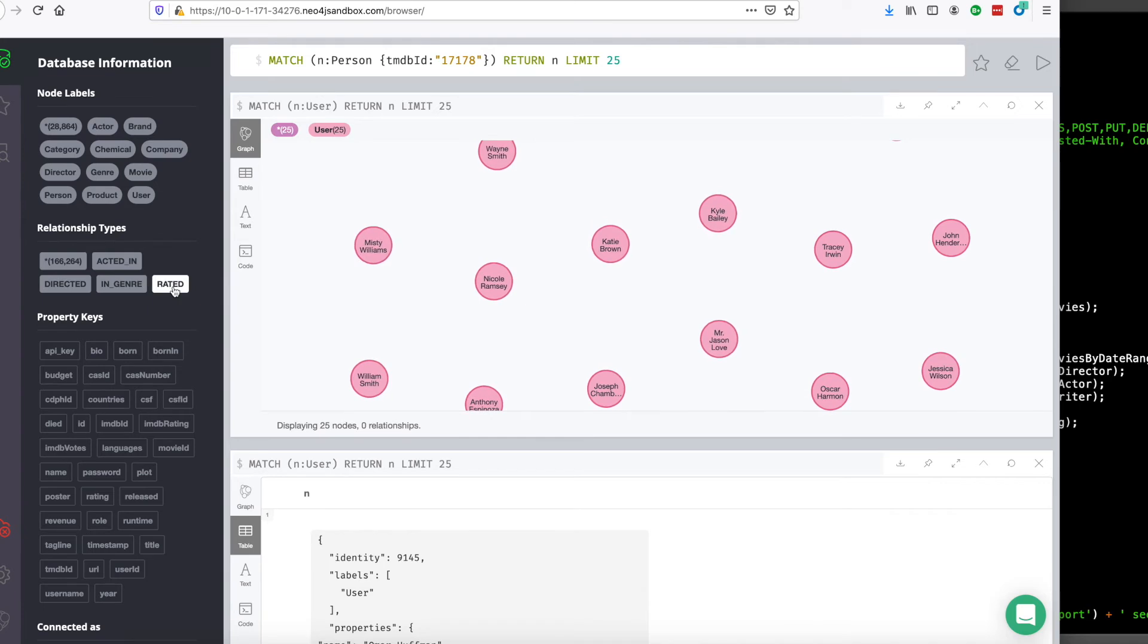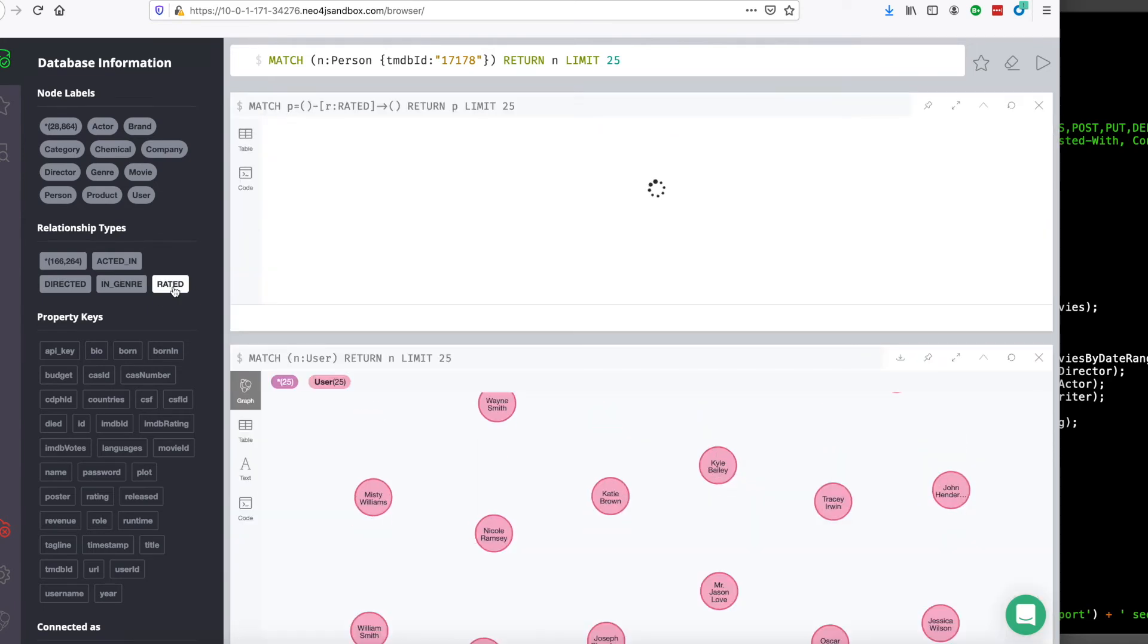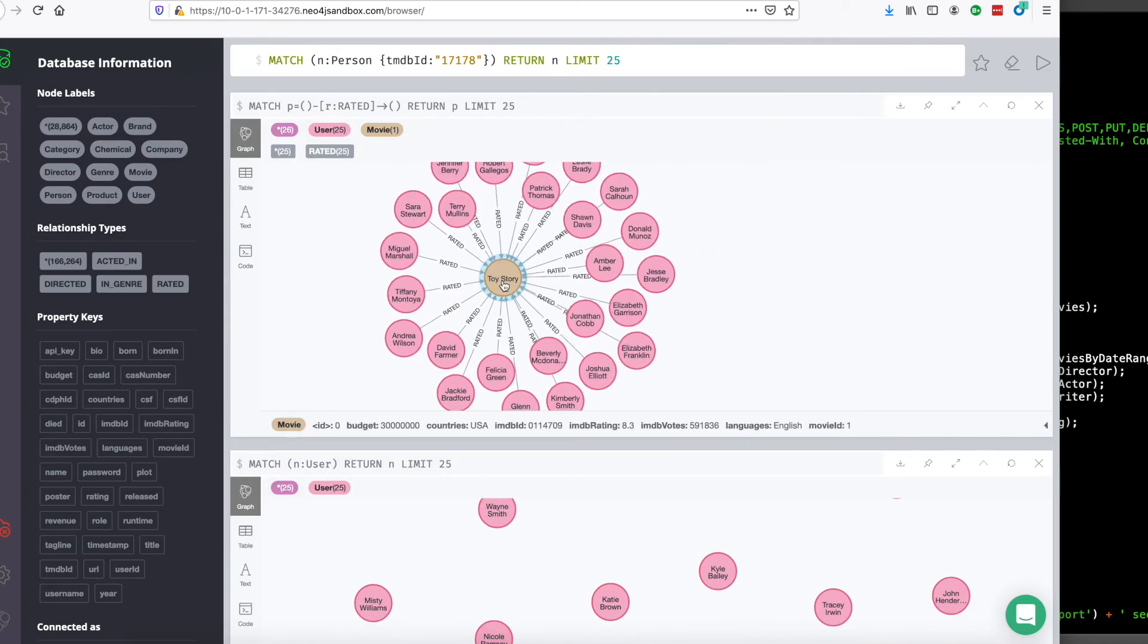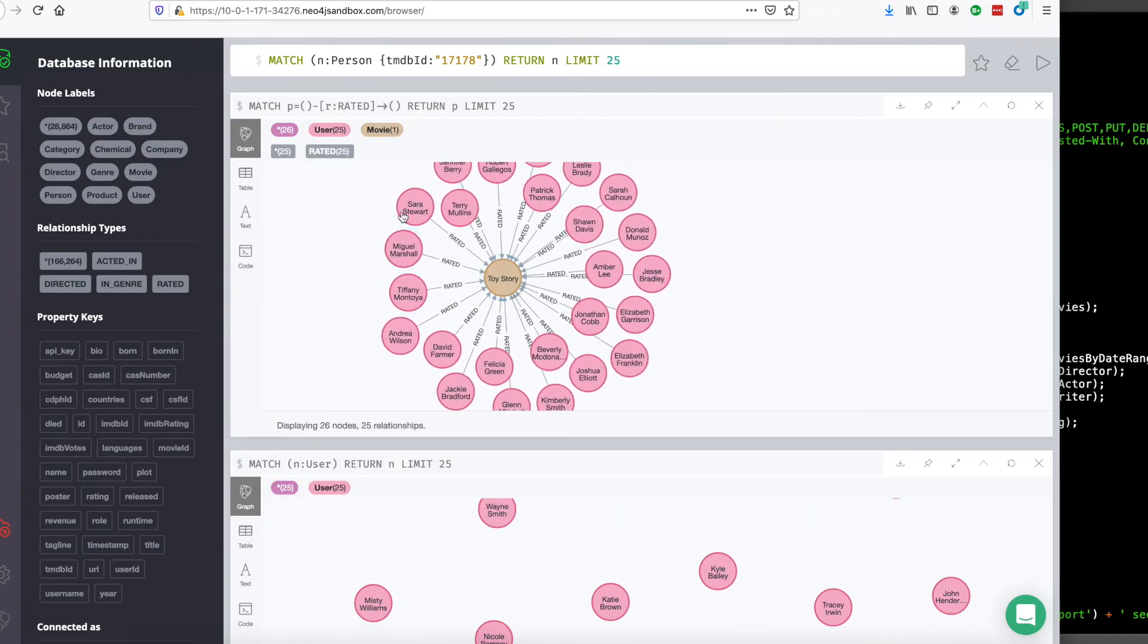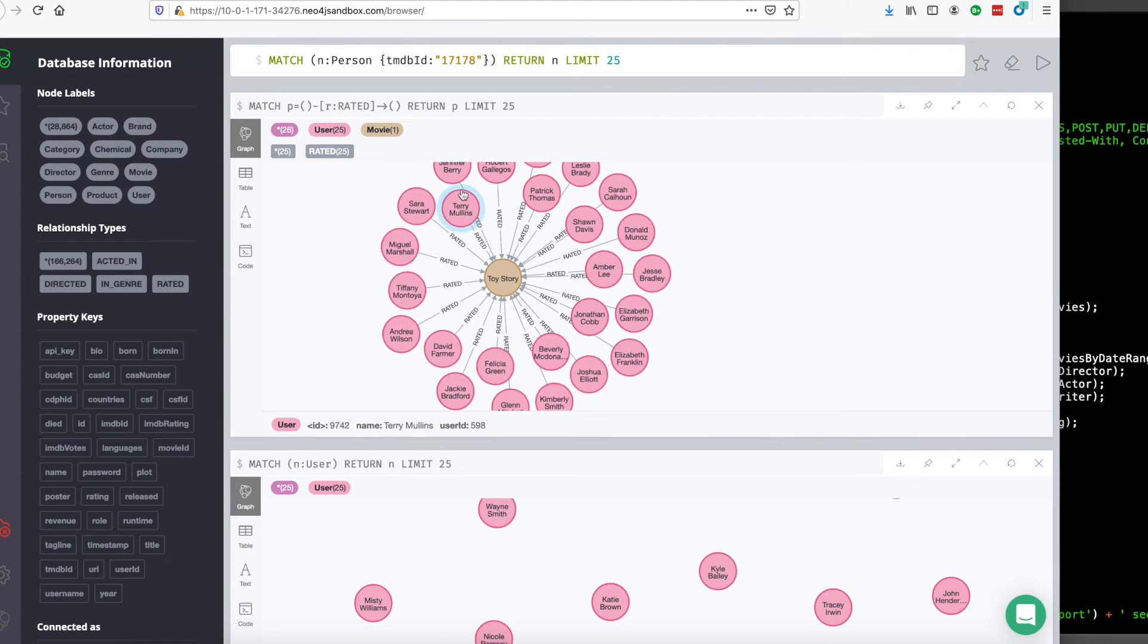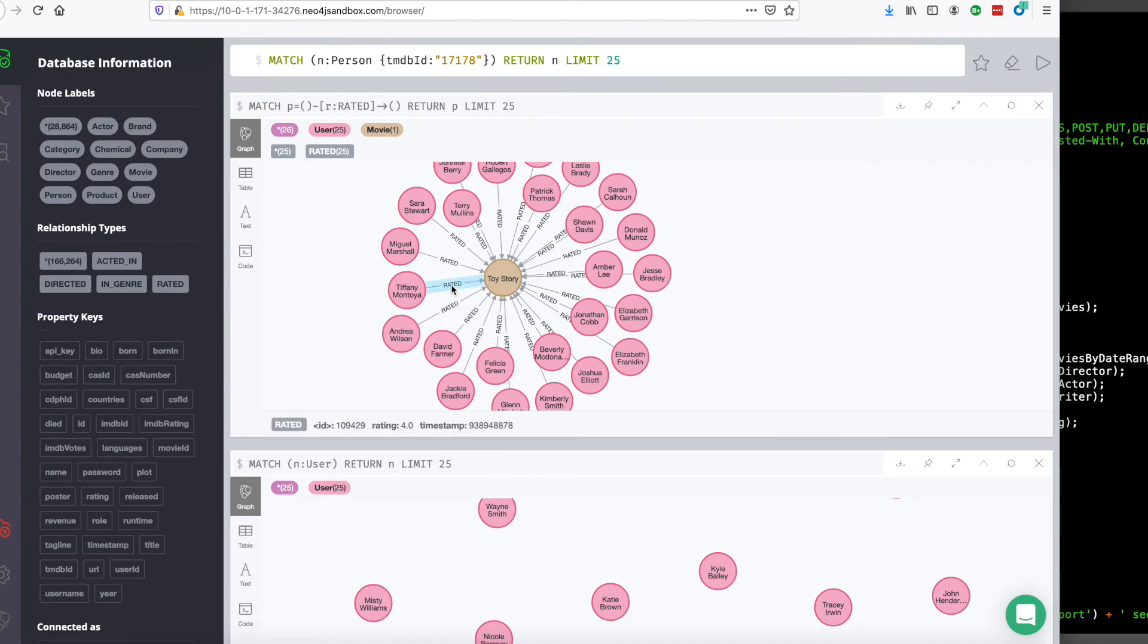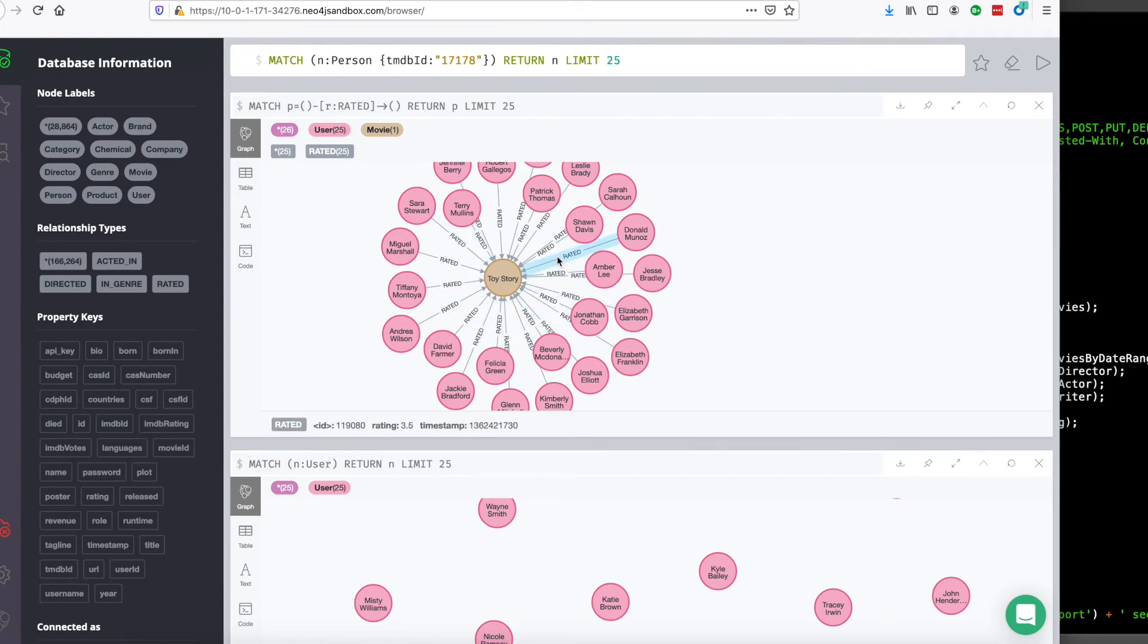But we still use these users to help us inform our recommendations because they have made ratings. So let's see what the ratings look like. So most of the users that came with this database have rated the movie Toy Story. If I mouse over here on the rating, you can see that there's a variety of different ratings. There's fives, 4.5s, and so on.